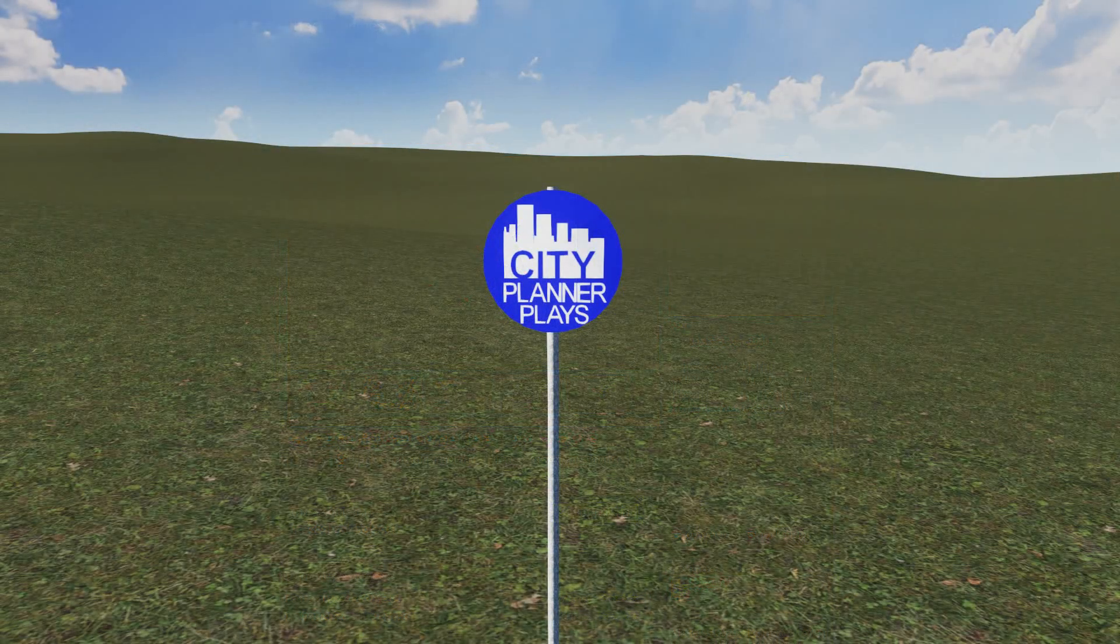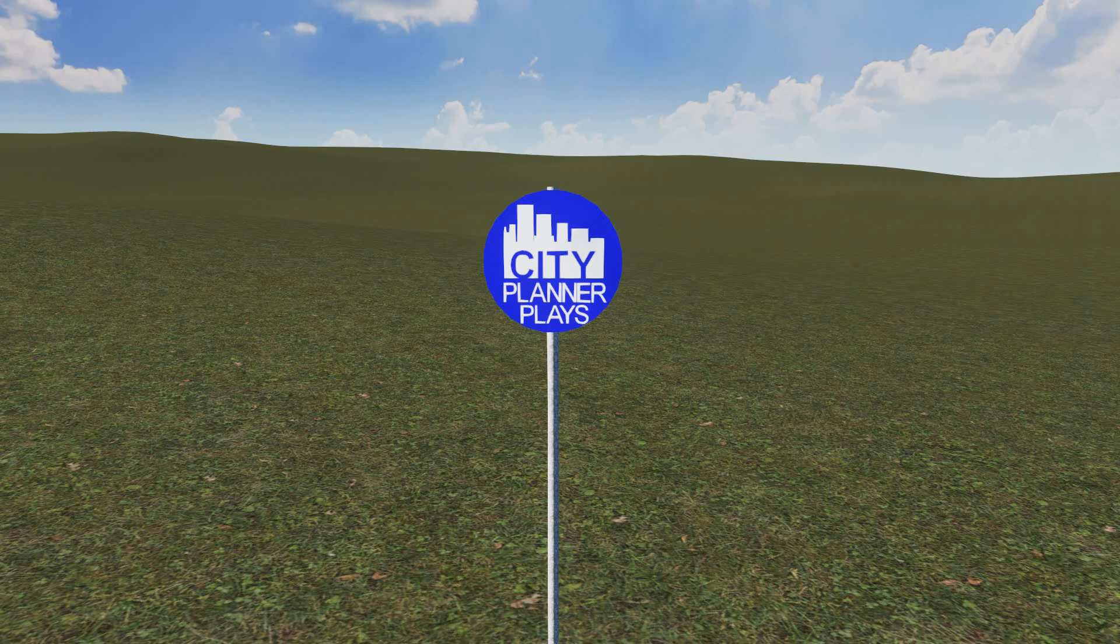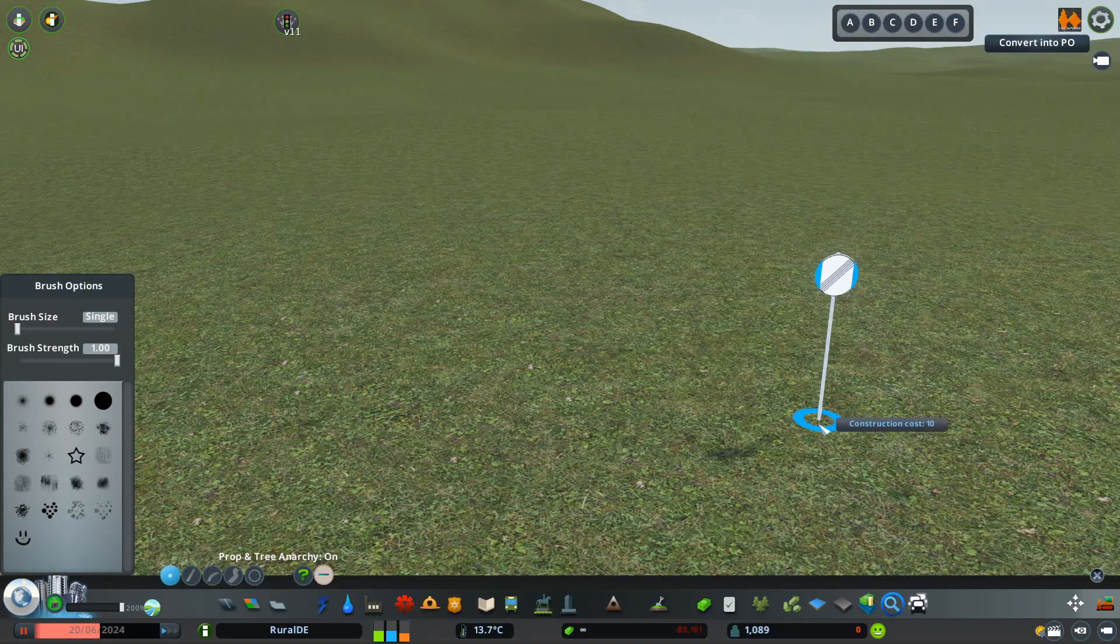I'm going to make this logo on a speed sign, but you can do this with any POable object. Be aware that the vanilla speed signs can't be PO'd, so you will need to download custom signs if you want a logo on a speed sign.